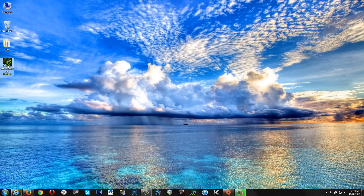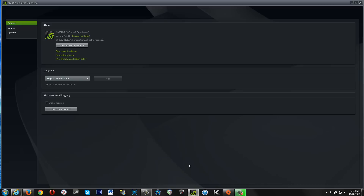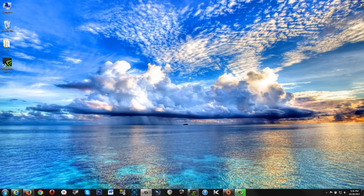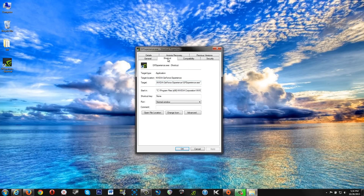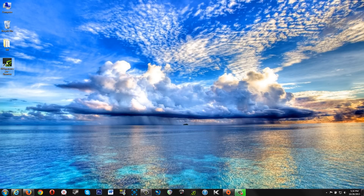If you just run this, it will start the GeForce Experience application like normal. But we want it to start ShadowPlay. So right-click, go to Properties, and under the Shortcut tab where it says Target, go to the end of that, hit Space, do a hyphen, and then type ShadowPlay, and click Apply or just OK.